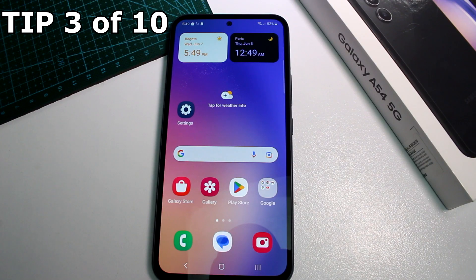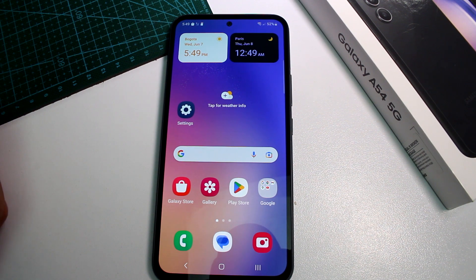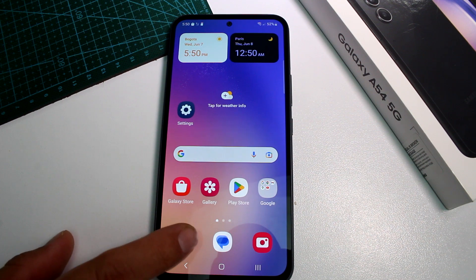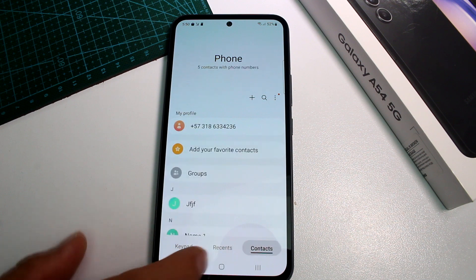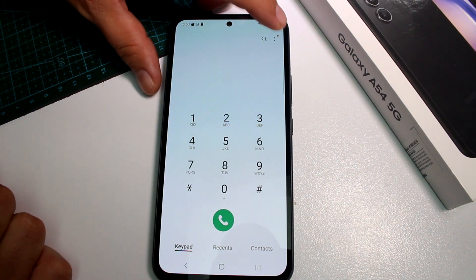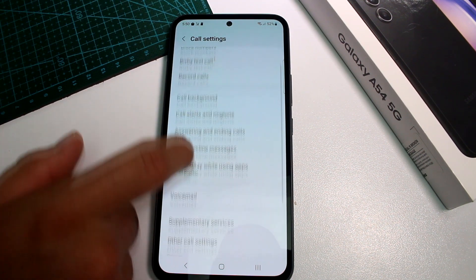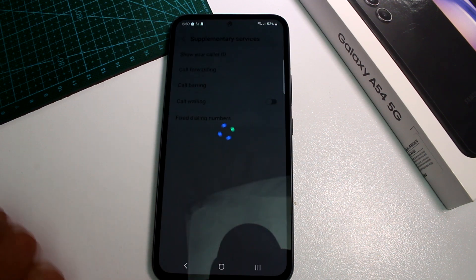Very fast and easy: how to hide the caller ID on your Samsung Galaxy A54. The caller ID is your phone number shown when you make a call. If you don't want the other person to know your number, they'll see 'Private' instead. To do this, go to the Phone app, make sure you are on the Keypad tab — not Recent, not Contacts — then tap the three dots at the top and go to Settings.